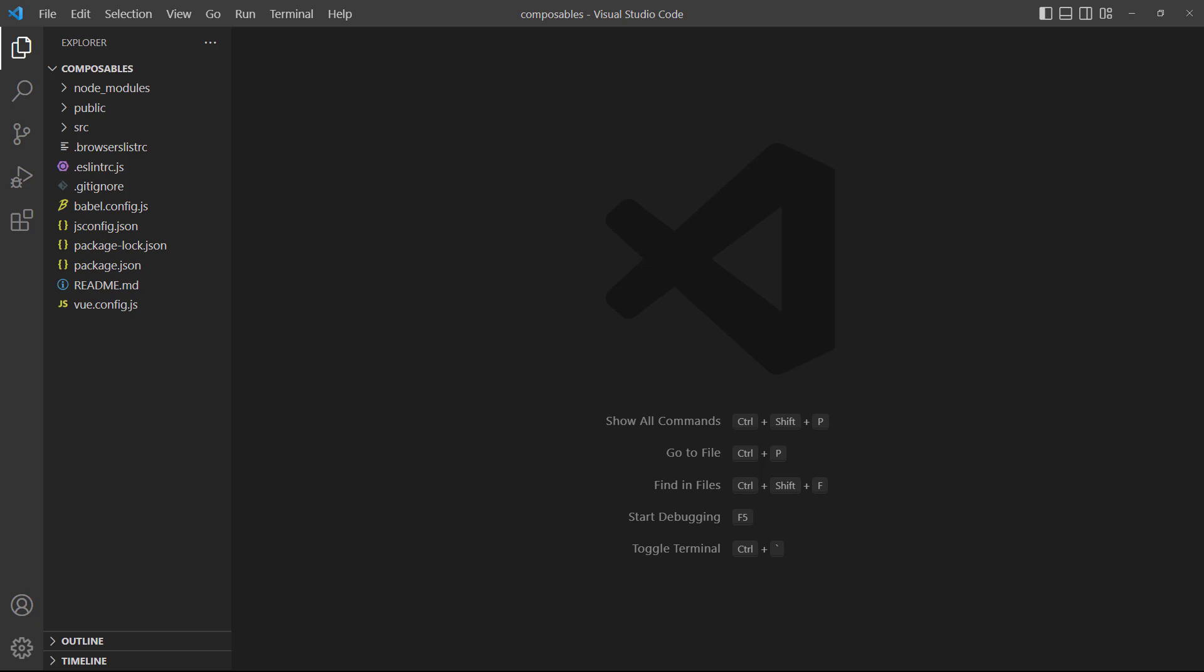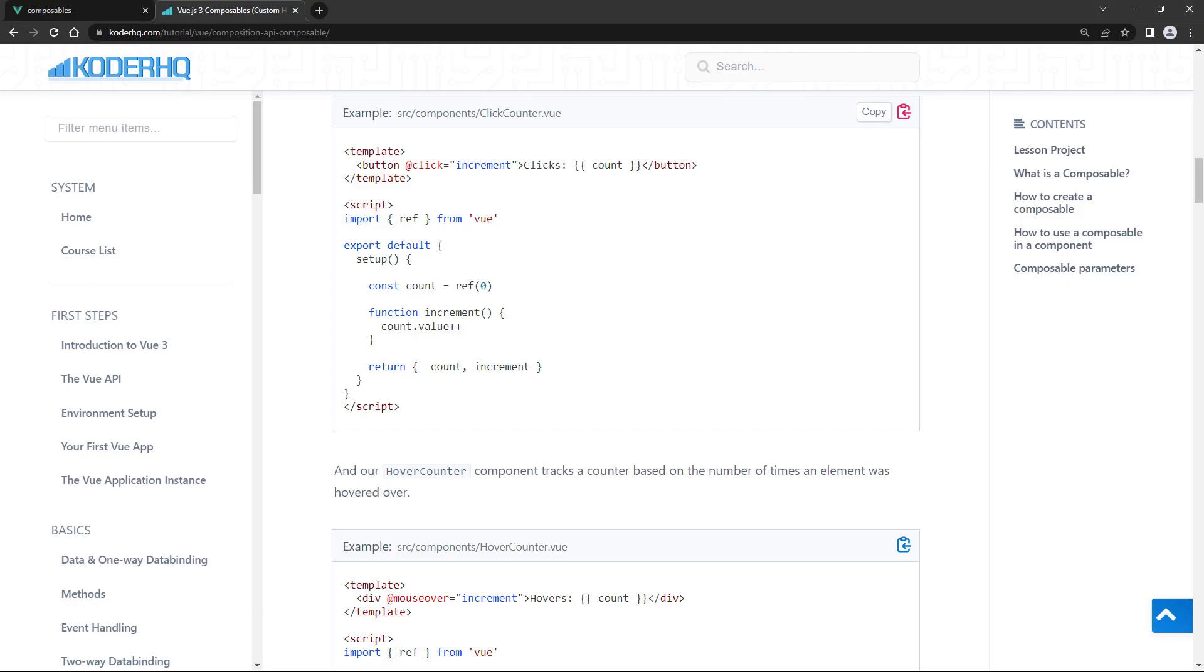For this lesson's examples, you'll need a basic Vue app. As an aside, you can grab the code examples in the written version of this lesson, linked in the description below.